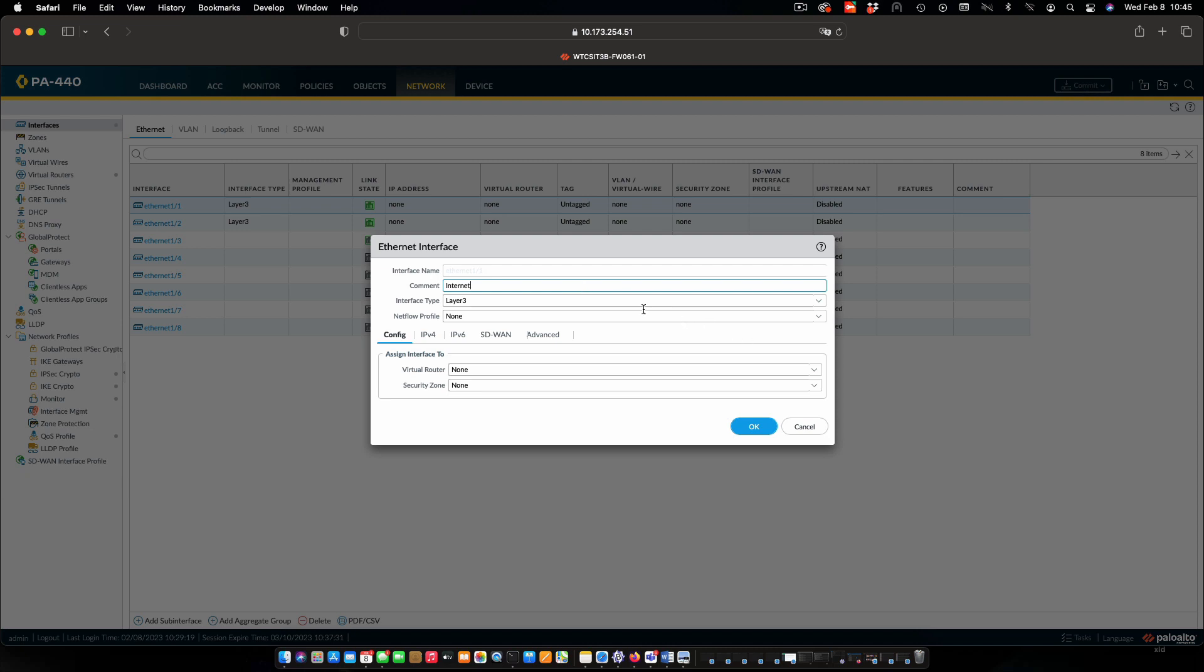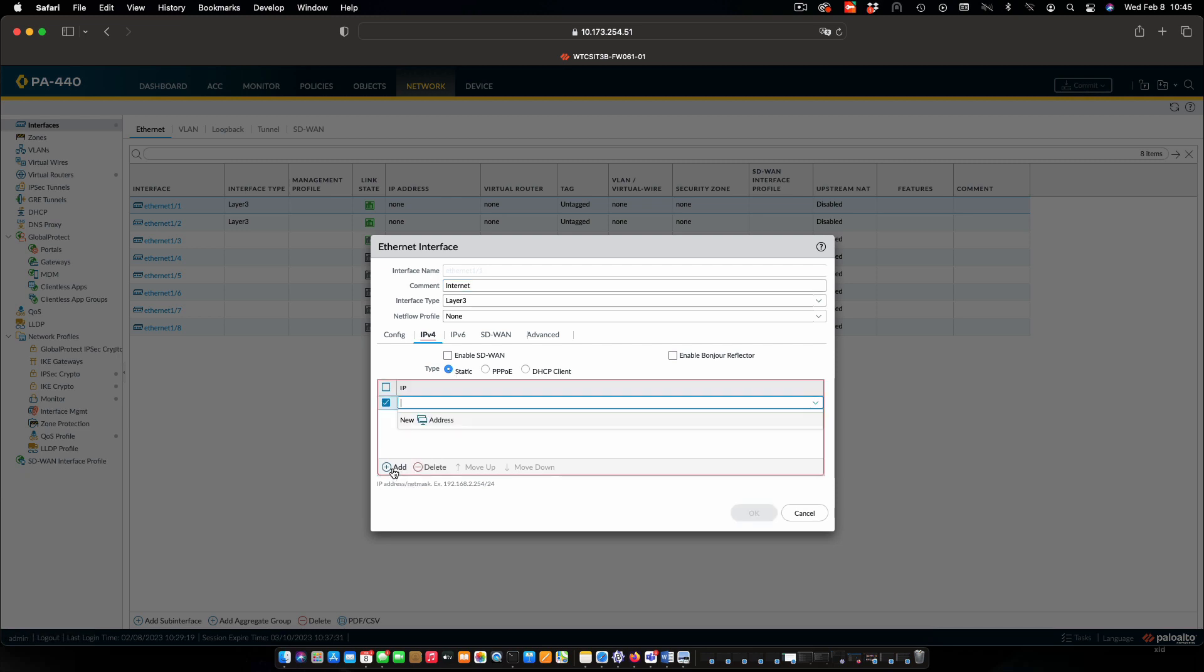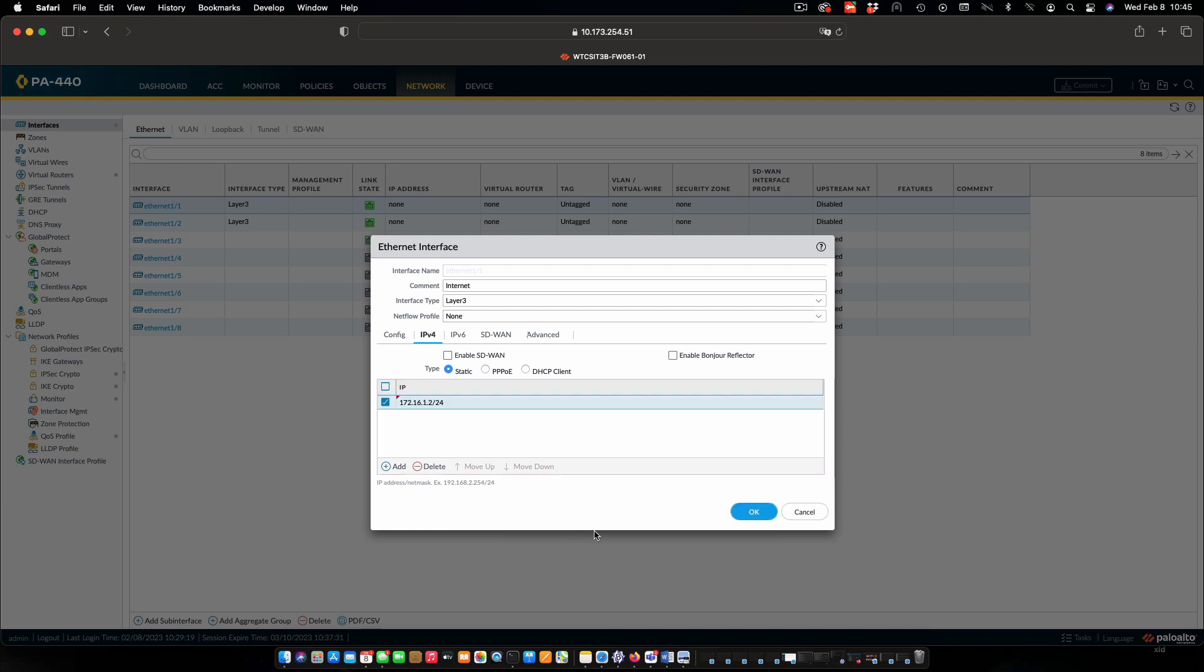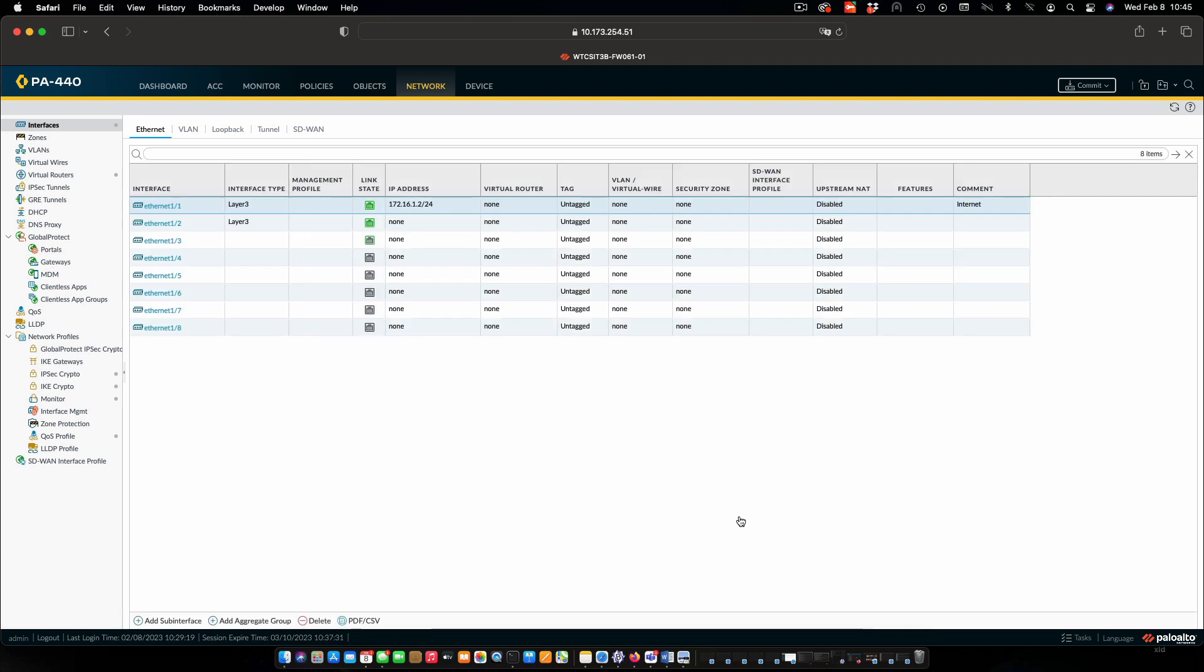We also need to specify that the interface type is layer 3. That's already selected for this particular interface and I will pop in to IPv4. It's going to be static. We'll add an IP address. We'll say OK. And that is basically all we need to do for that. Notice that the IP address shows up here and the comment.